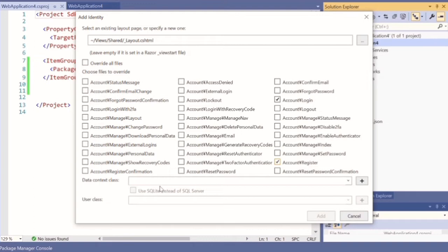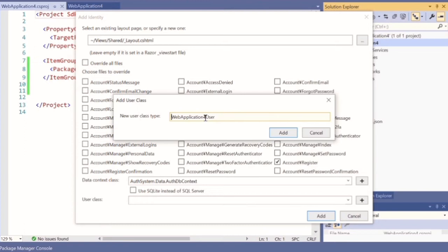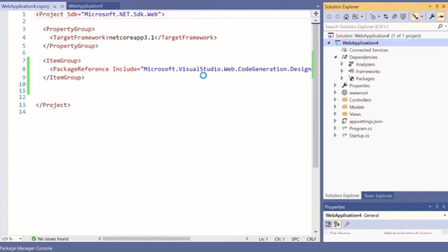Because we're going to create login and register authentication. For the Data Context class, click the plus button — you can use the default name, but you can change it. We're going to change this name. Then for the User class, click the plus button and change this name to something like ApplicationUser.